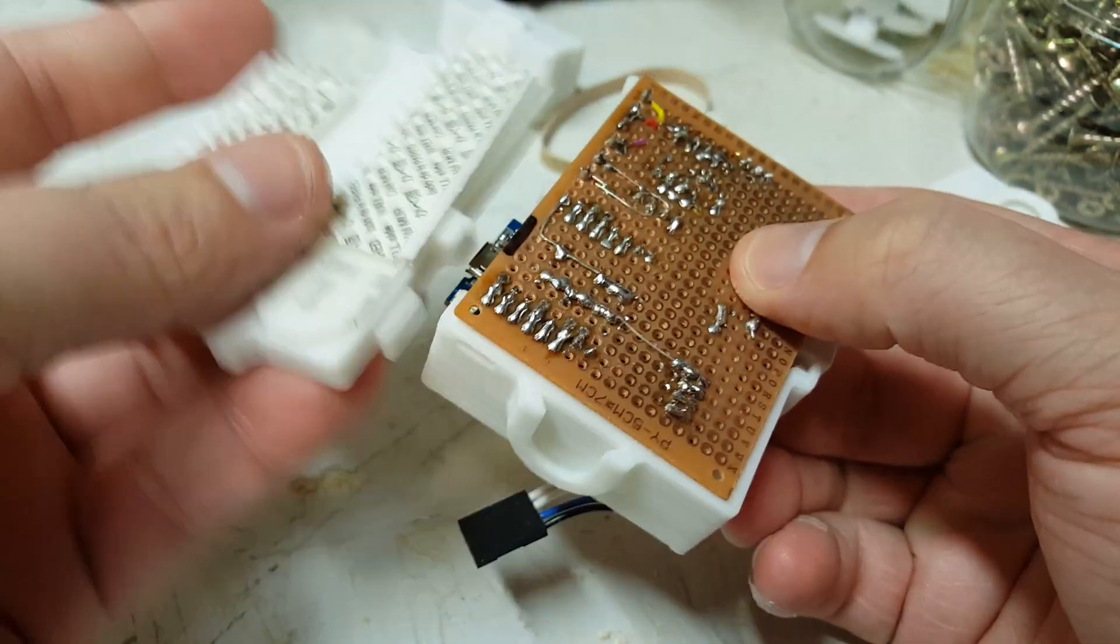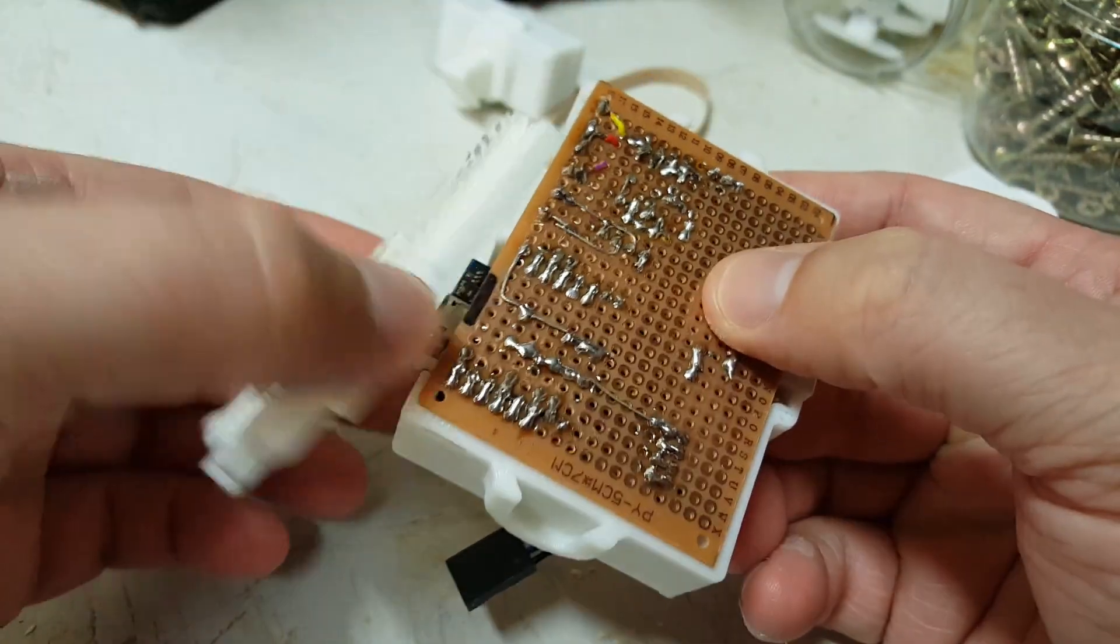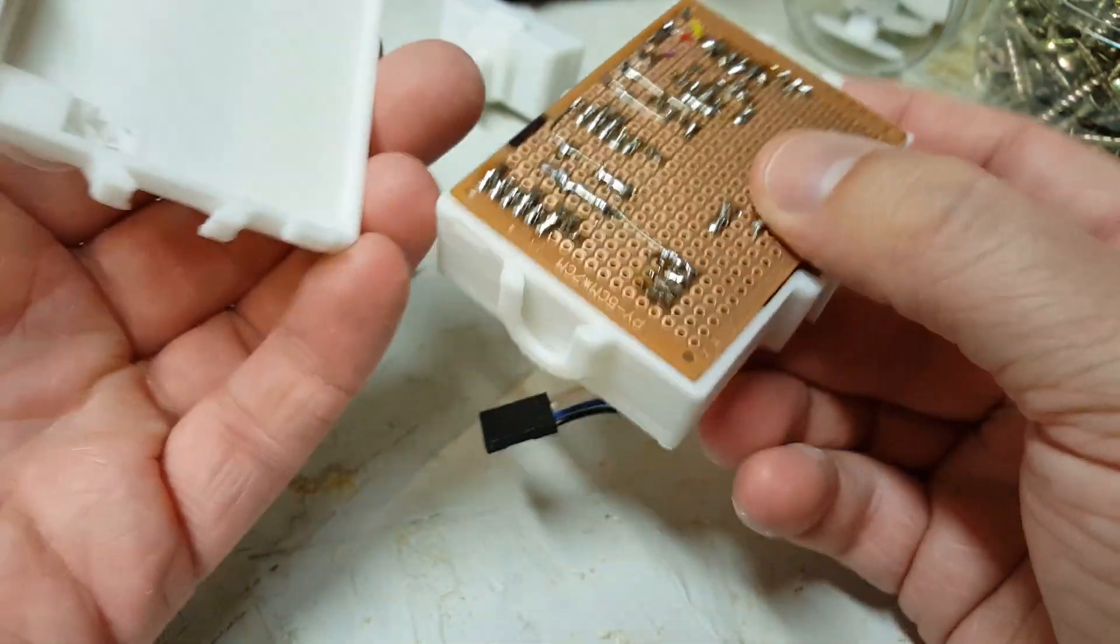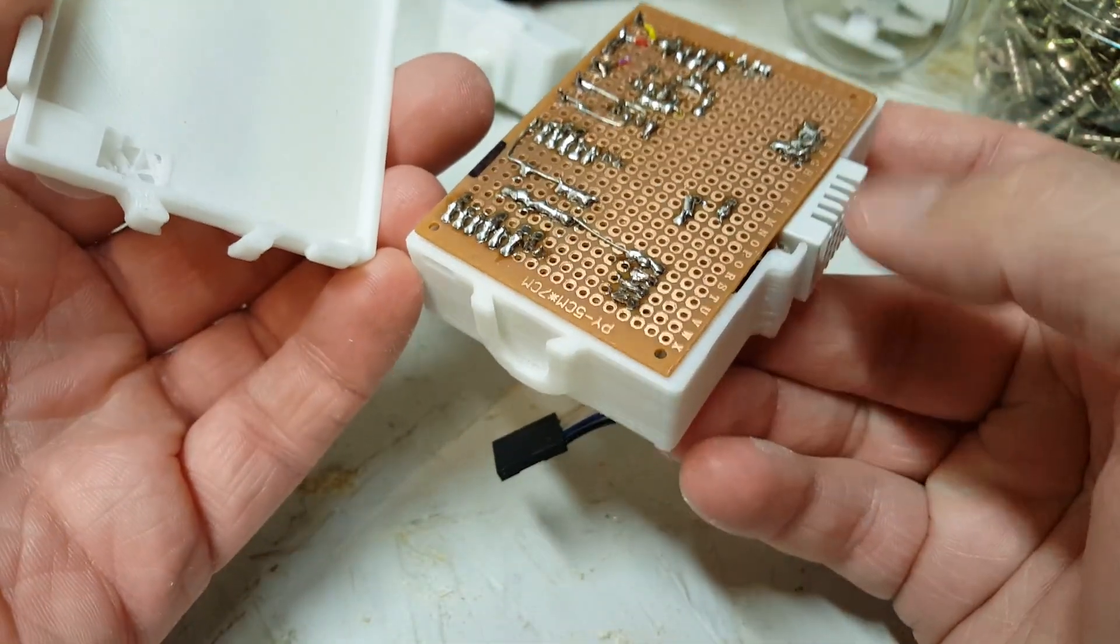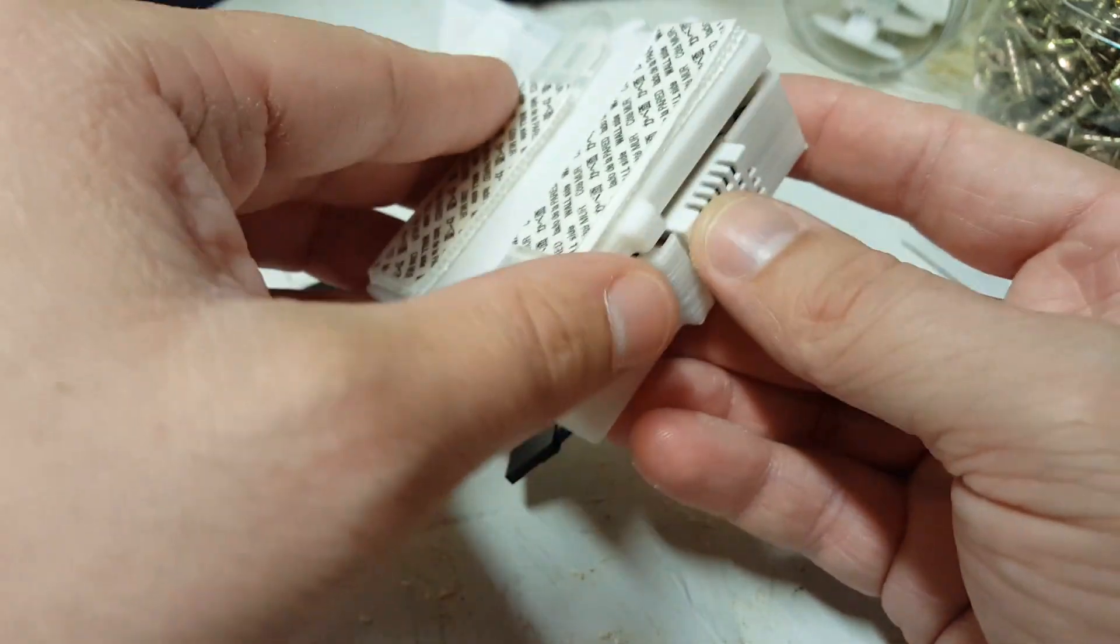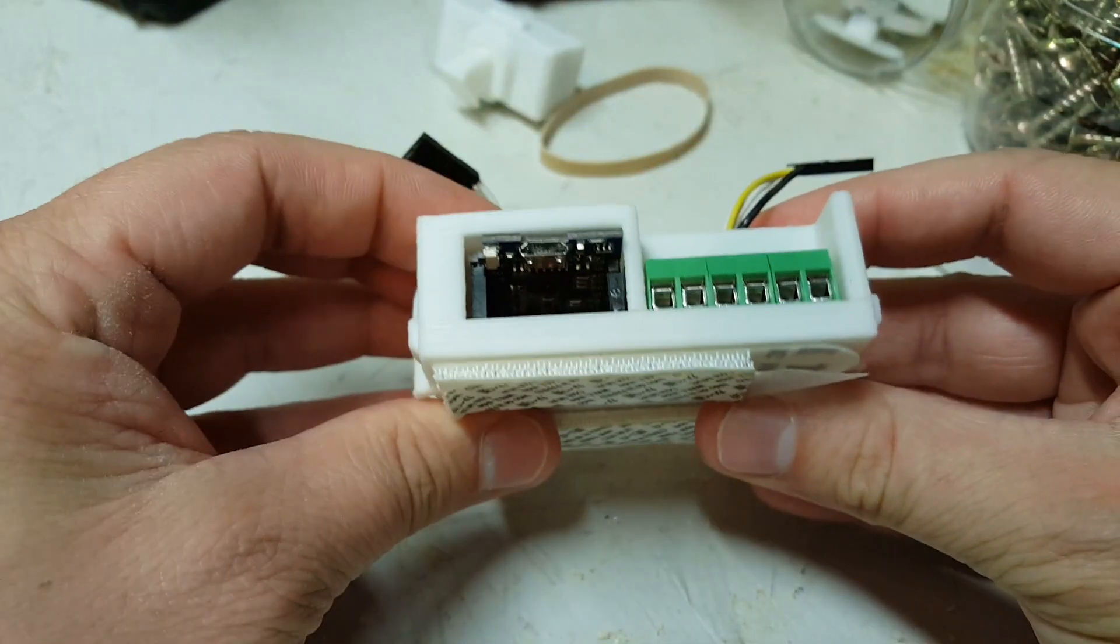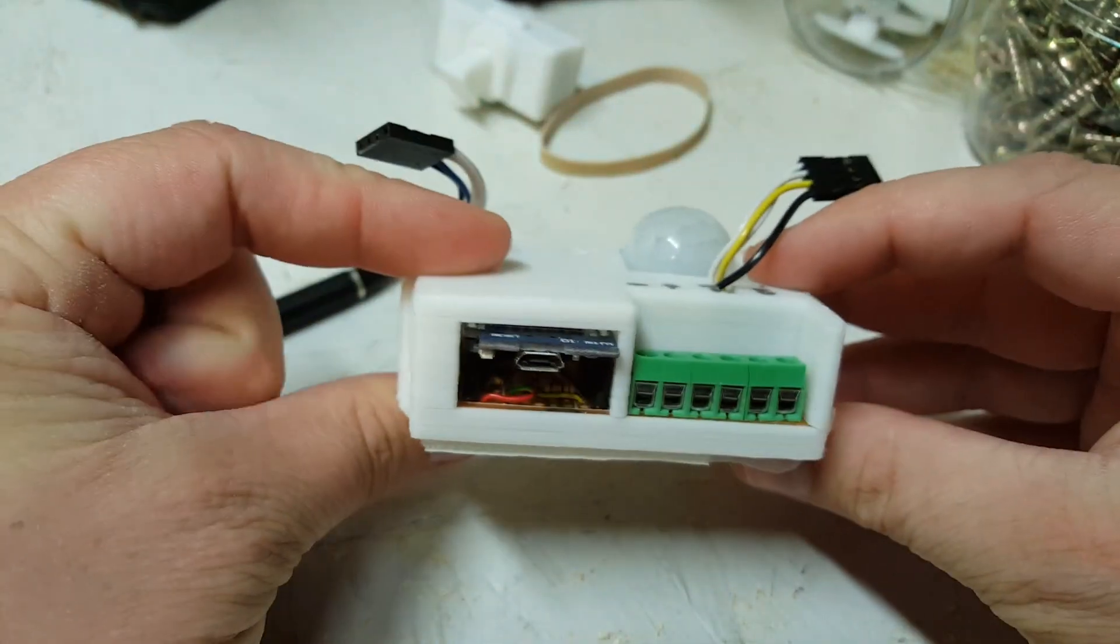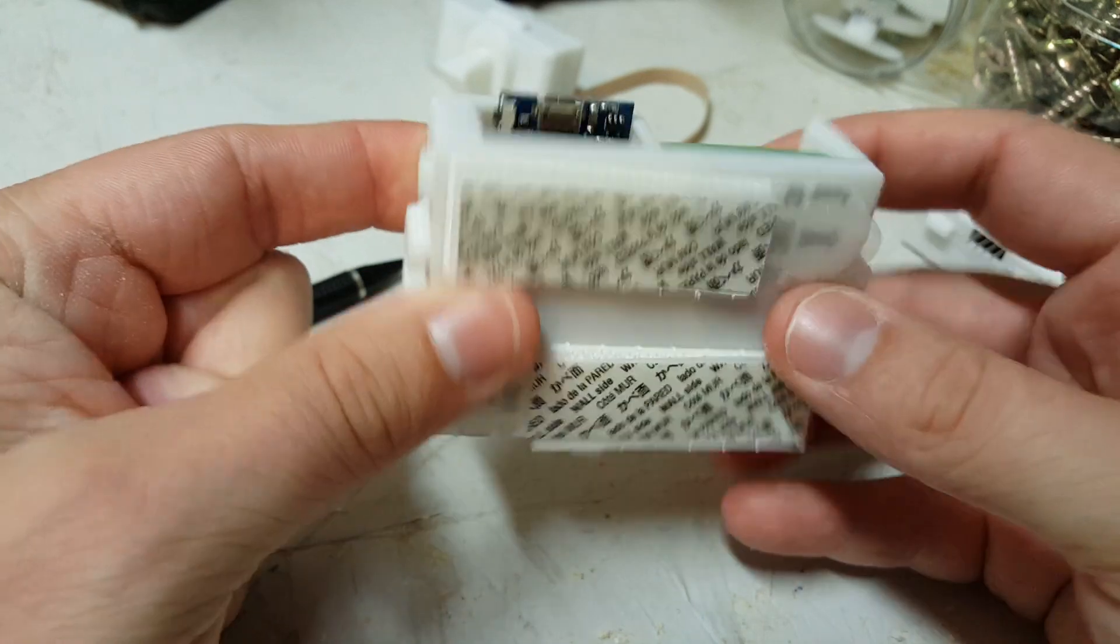And I've got the back, the bottom side which just snaps on to there like that. And there it is.